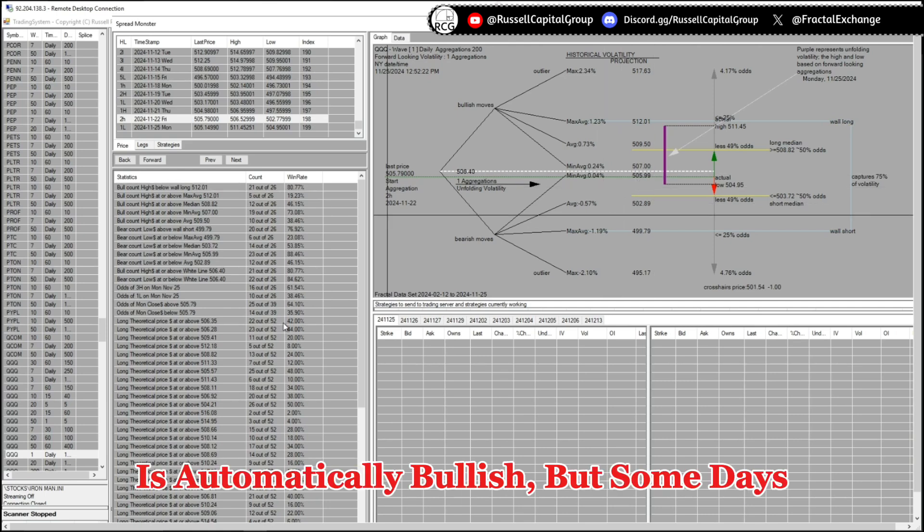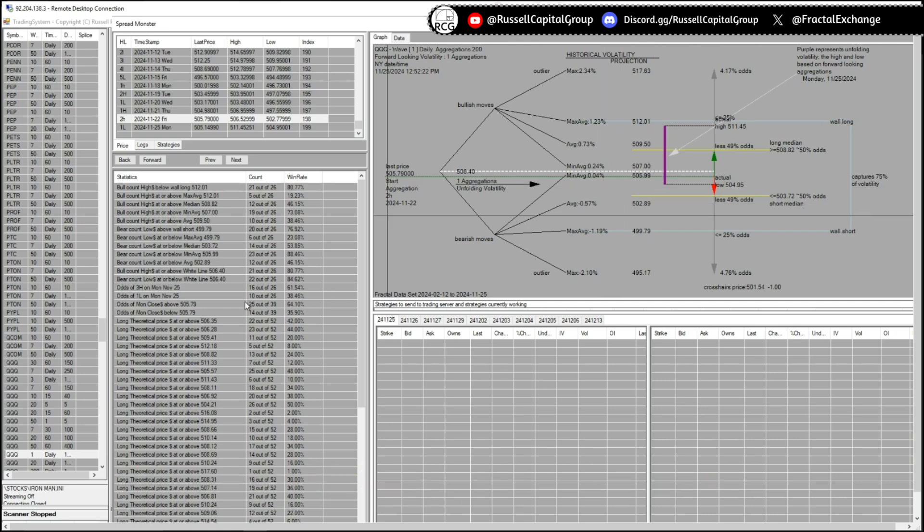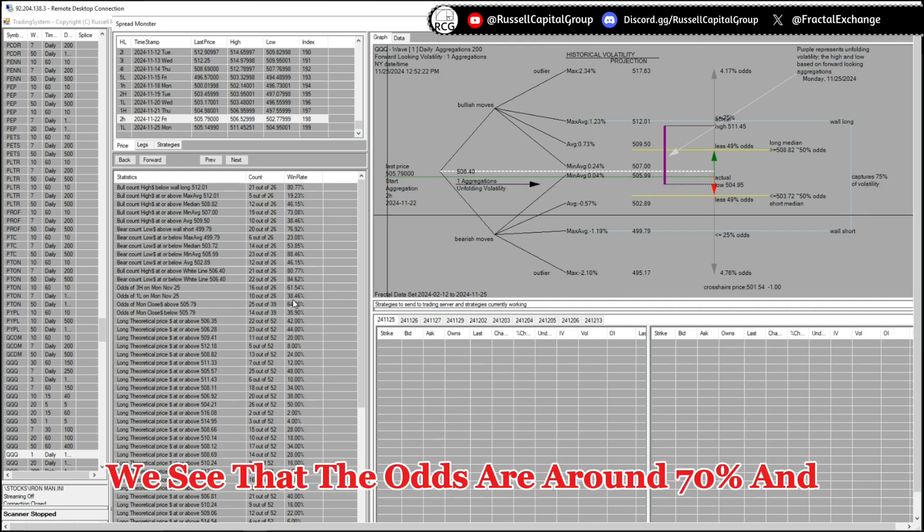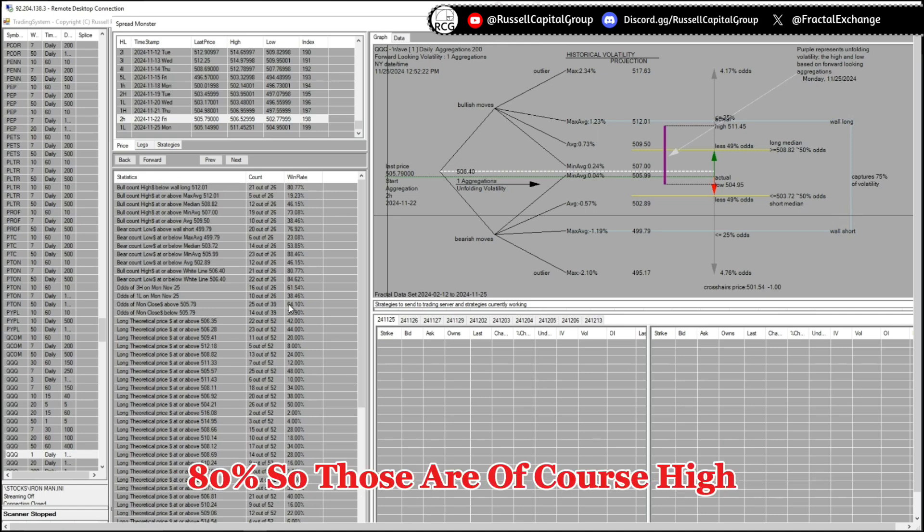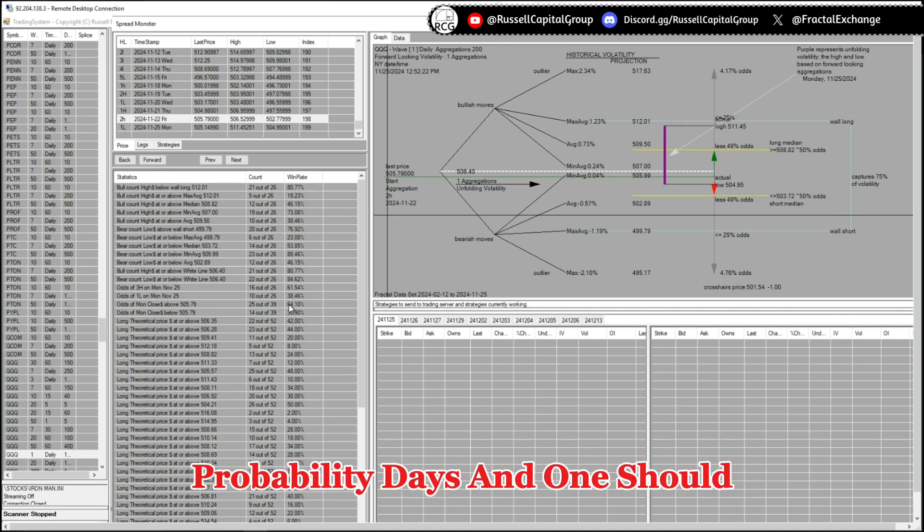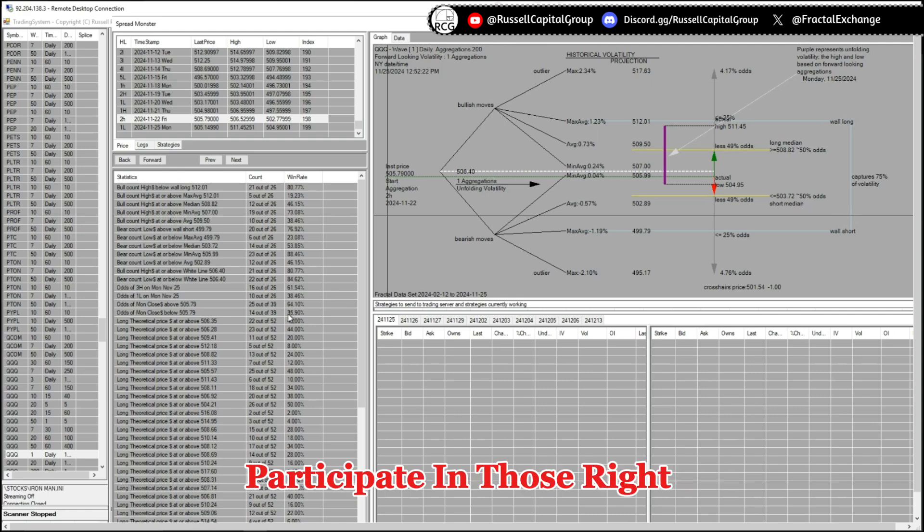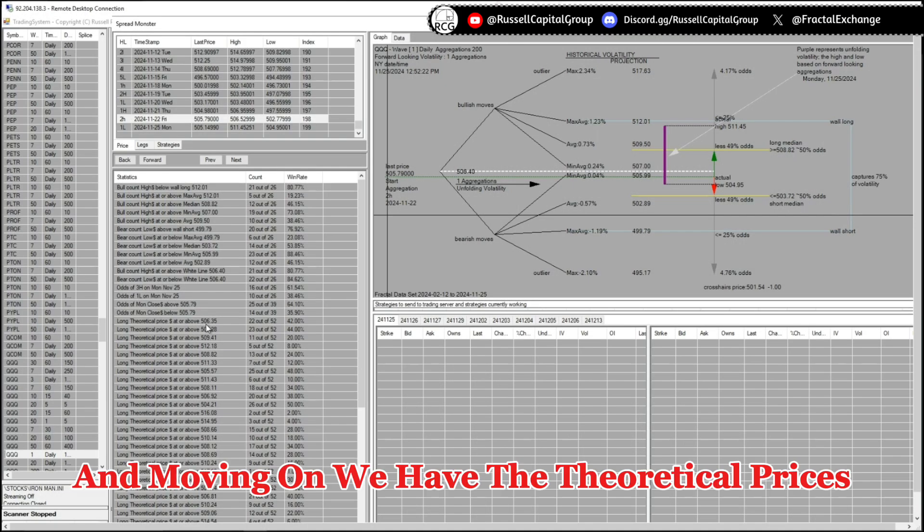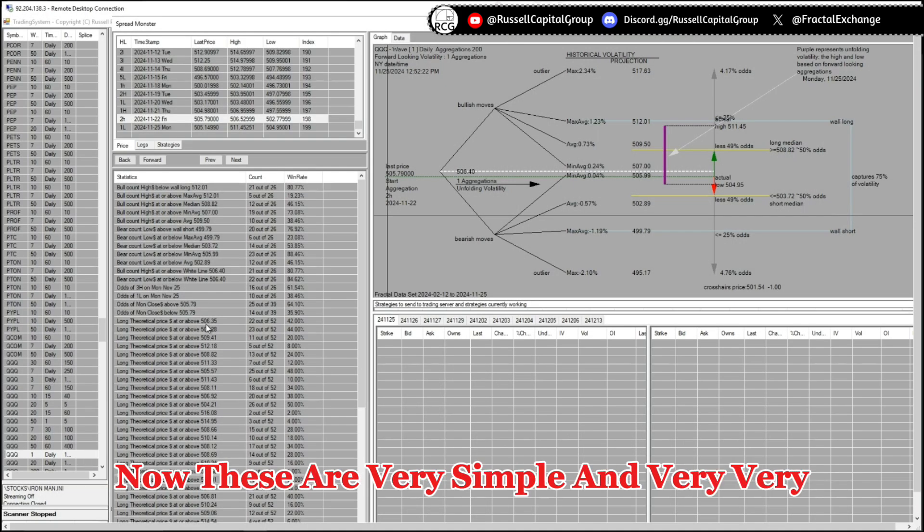But some days we see that the odds are around 70 percent and 80 percent, so those are of course high probability days and one should participate in those. And moving on, we have the theoretical prices. Now these are very simple and very, very useful actually.